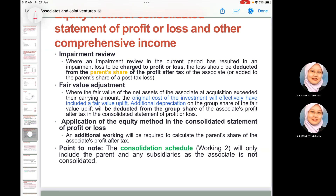If an impairment review is required in the current period and results in an impairment loss, it is charged to profit or loss and deducted from the parent's share of profit for the year. For fair value adjustments — where the fair value of assets and liabilities exceeds carrying amount — the original cost of investment includes the fair value uplift. If the associate's PPE is subject to a fair value uplift, additional depreciation on the group's share of that fair value uplift must be deducted from the group's share of associate profit for the year in the consolidated statement of profit or loss.